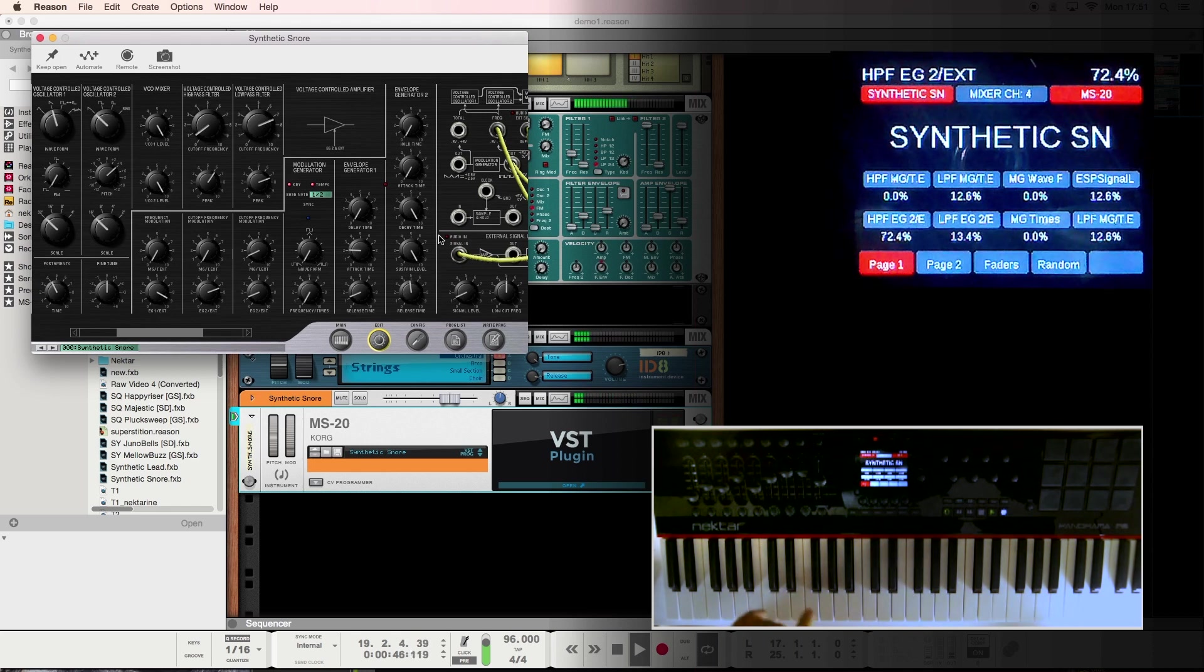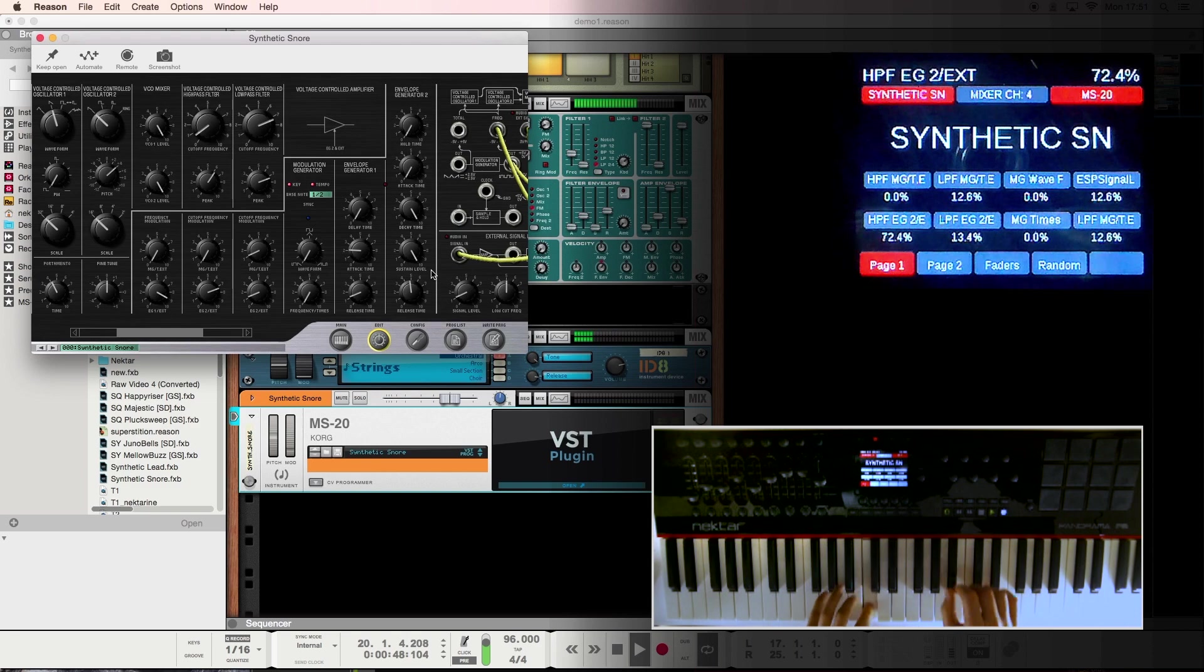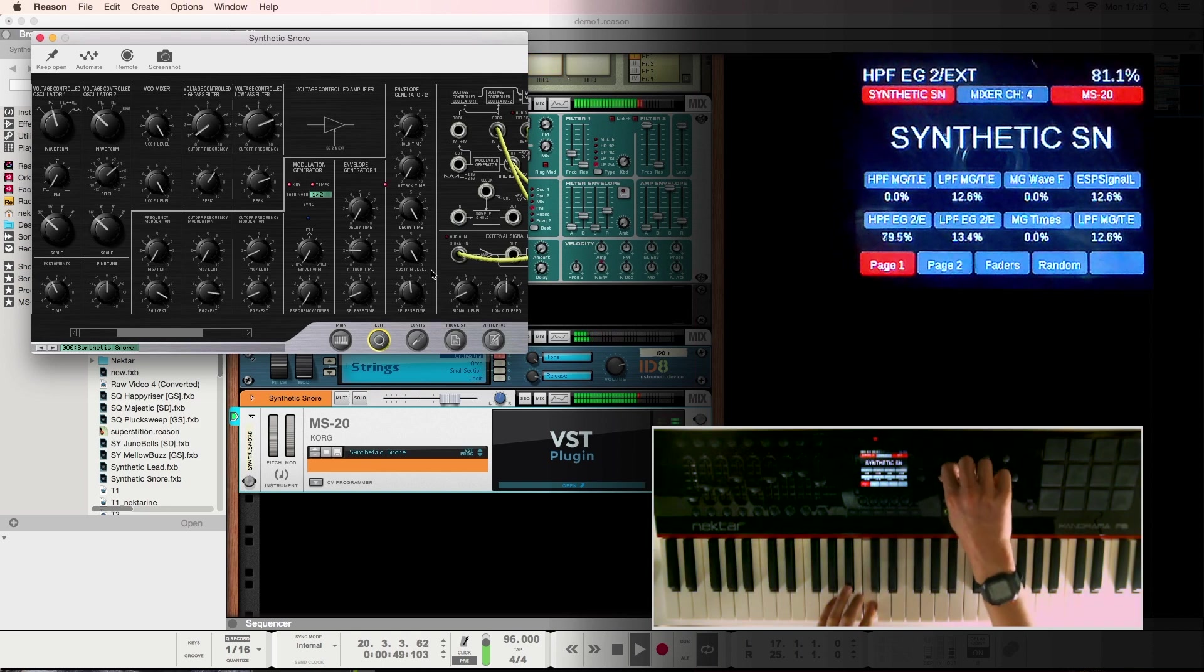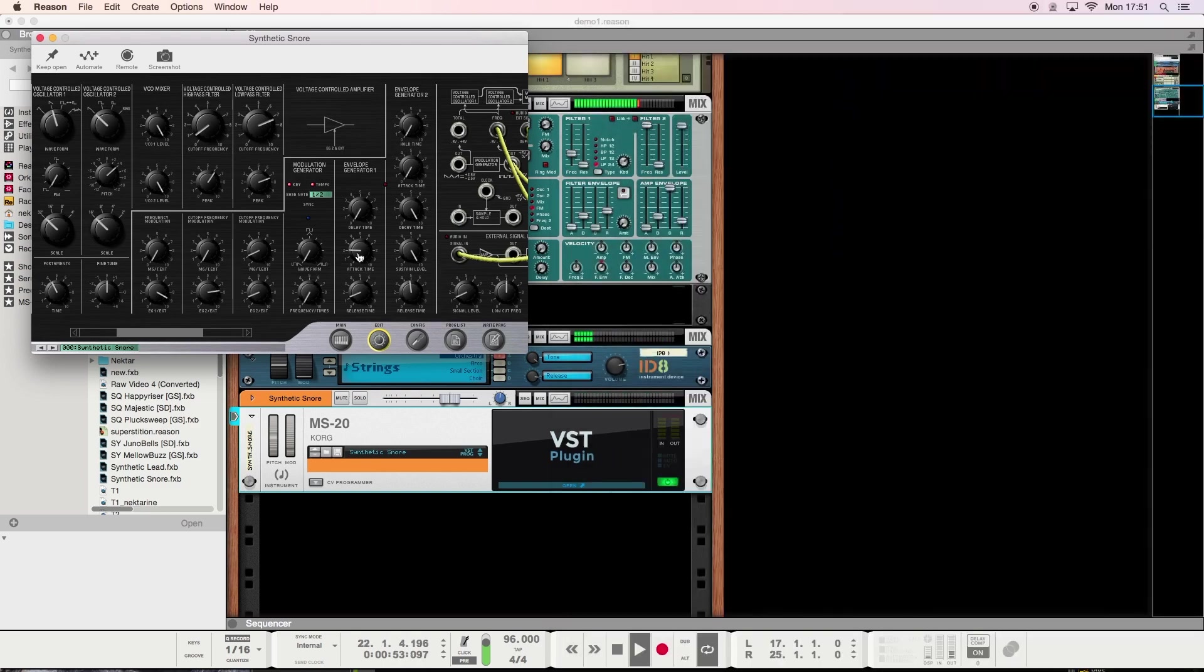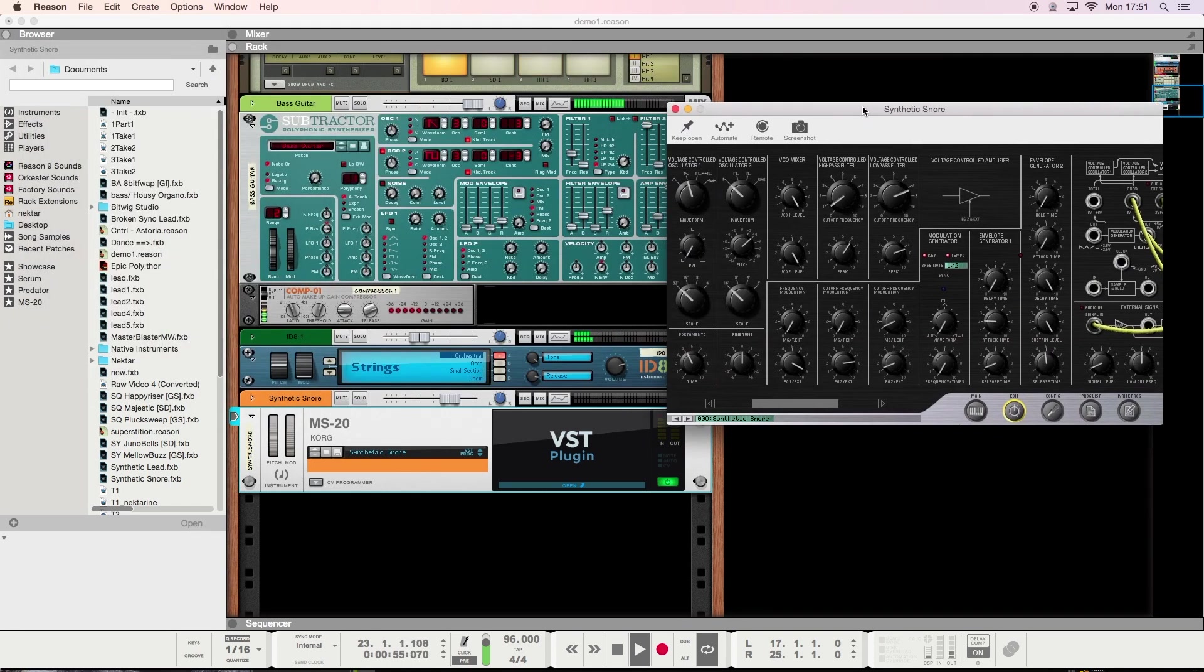Okay, I'm liking that and I've also got a creative way of modulating with it too. So I'm going to save that patch out in Reason.